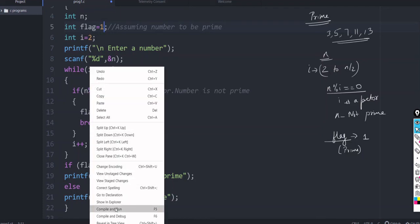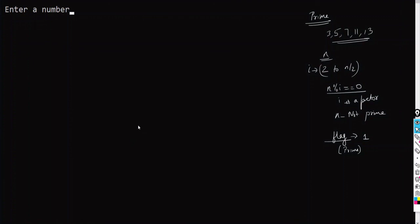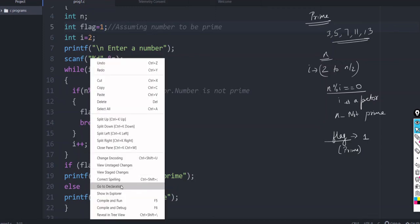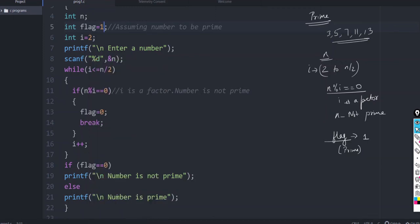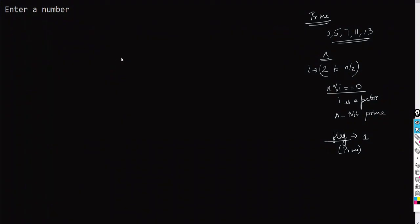So, let us try to compile. Enter a number. You know that 13 is prime. Okay, 13 is prime. Again, let us check one more number, which is not prime, say, 10. Number is not prime.